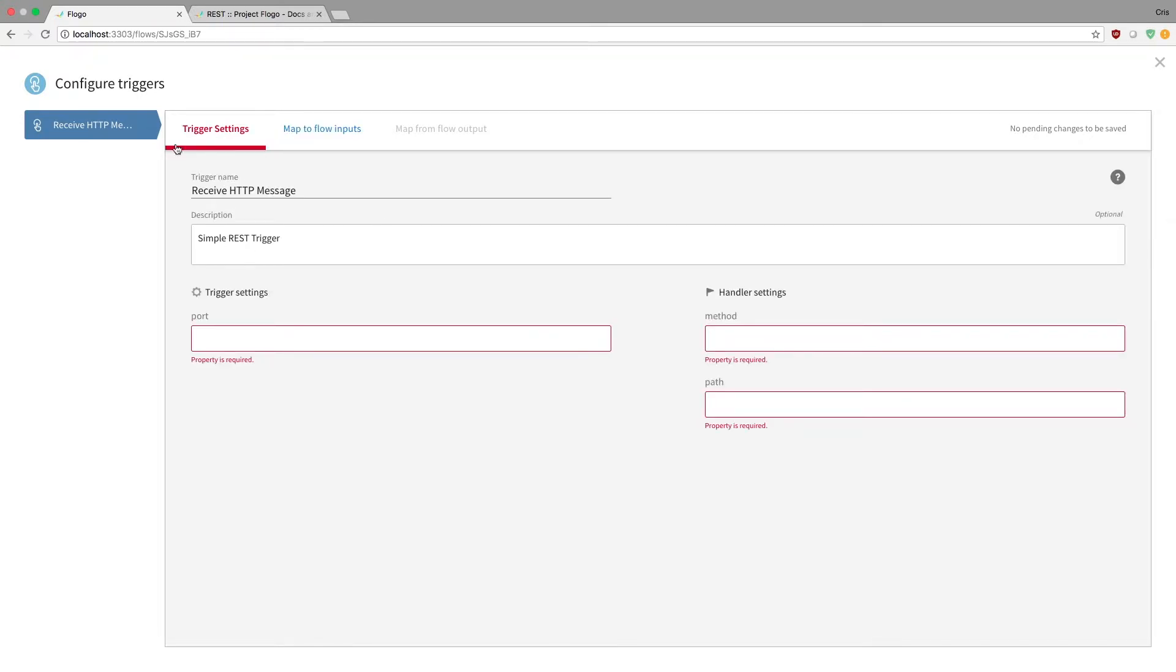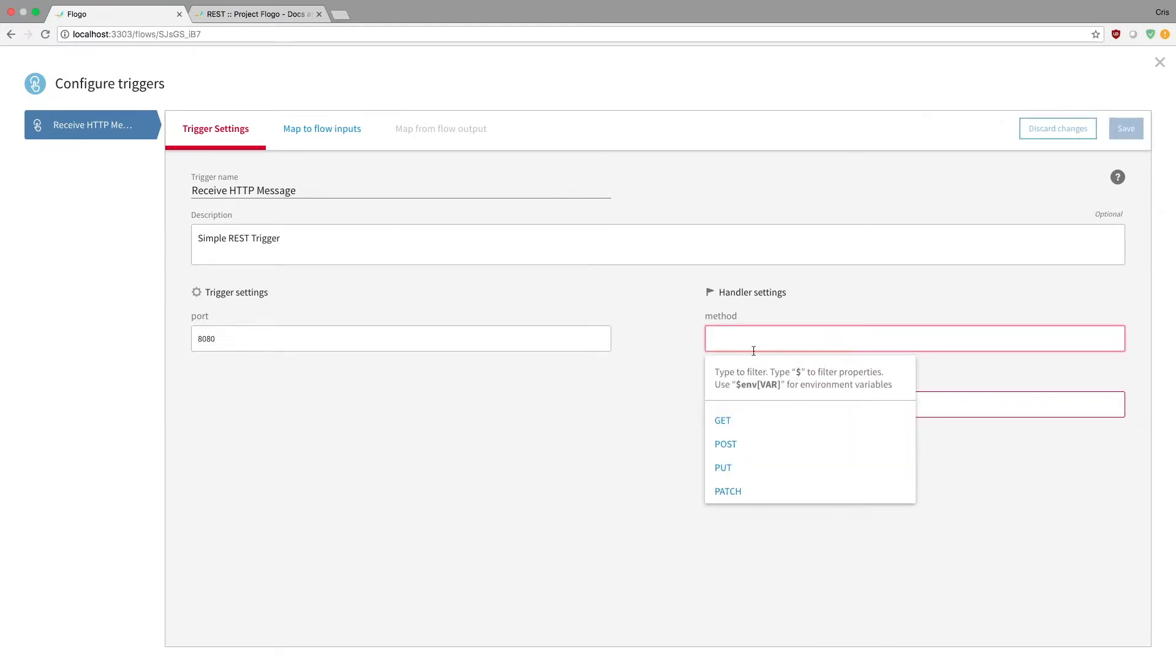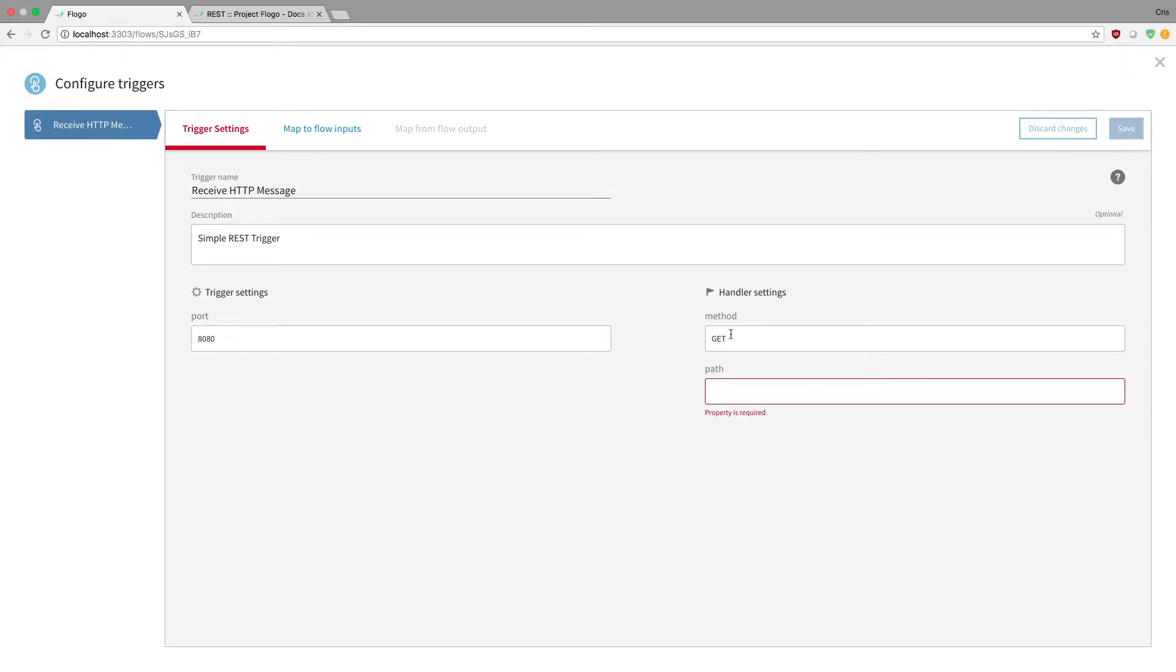But just to walk through the settings first, you need a port. So this can be a variable if you want. This is your formatting on the variable. Or you can just hard code this, maybe 8080, and method. So notice how if you just click on it, there's a dropdown. So you can do a variable, but you could also just click one of, let's say, GET, and it'll fill that in for you.